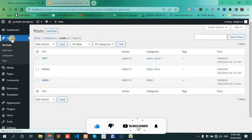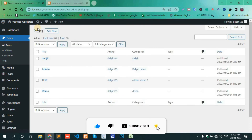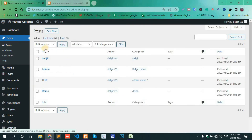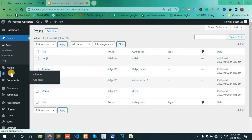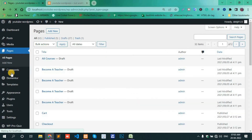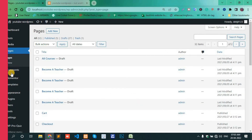Refresh the page. The post has moved from Draft to the Published section. The same method applies for Pages as well. Thank you.